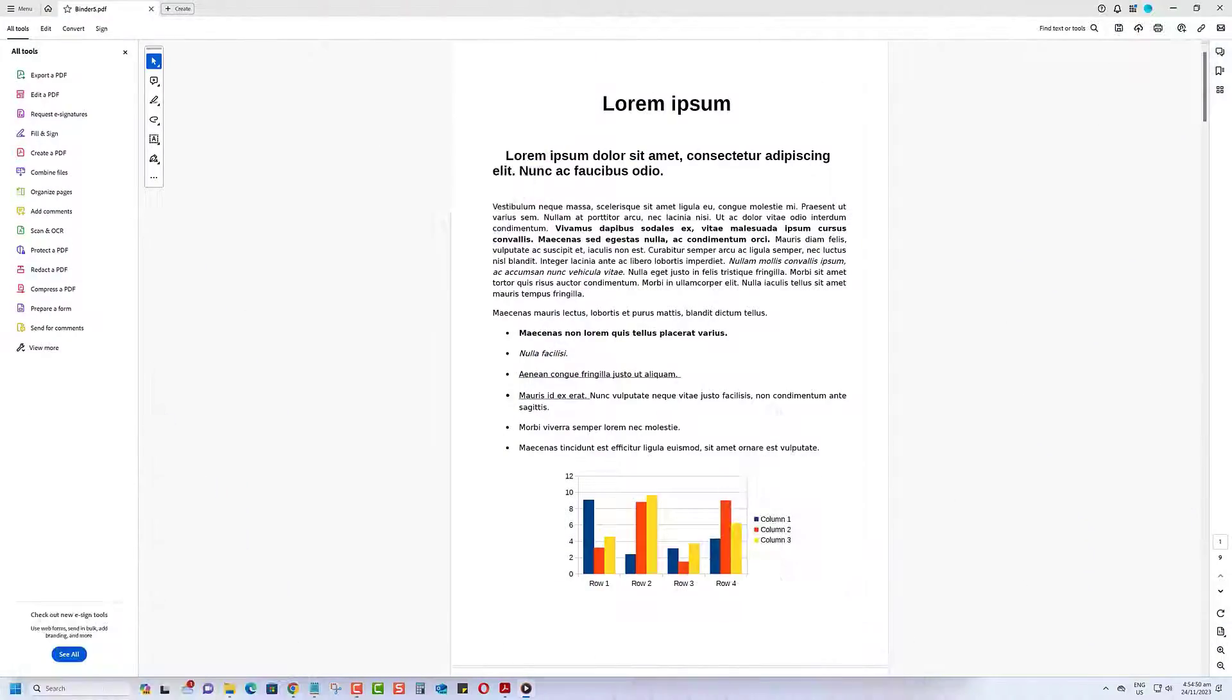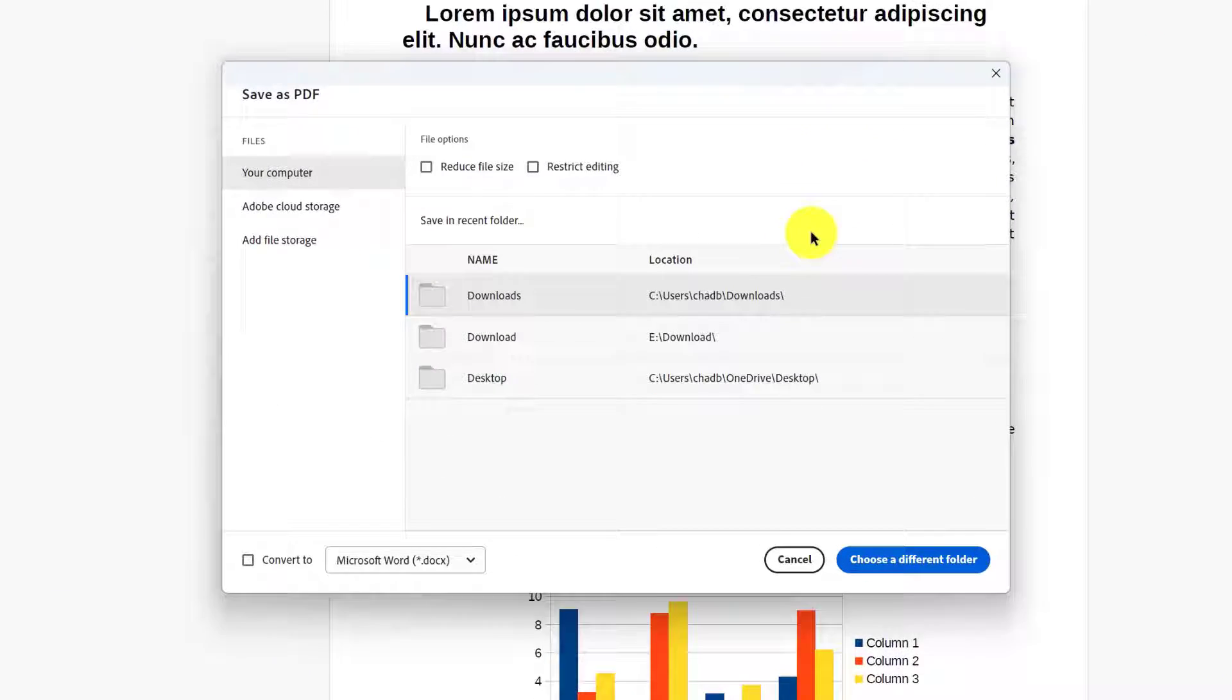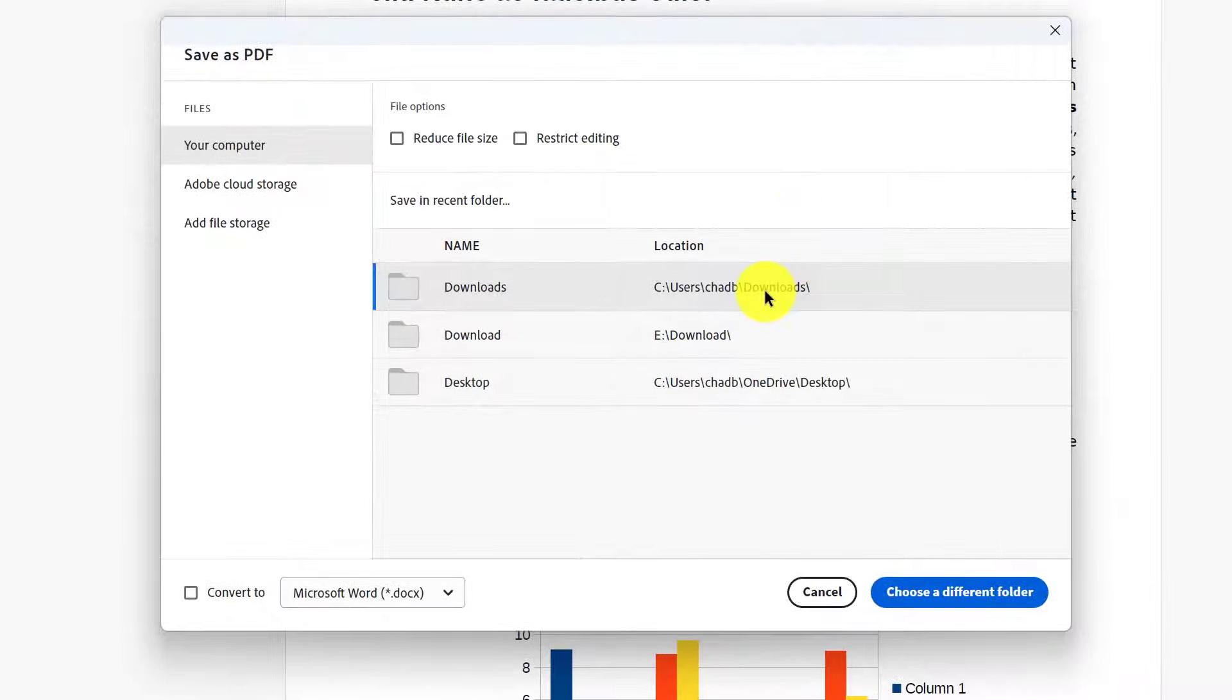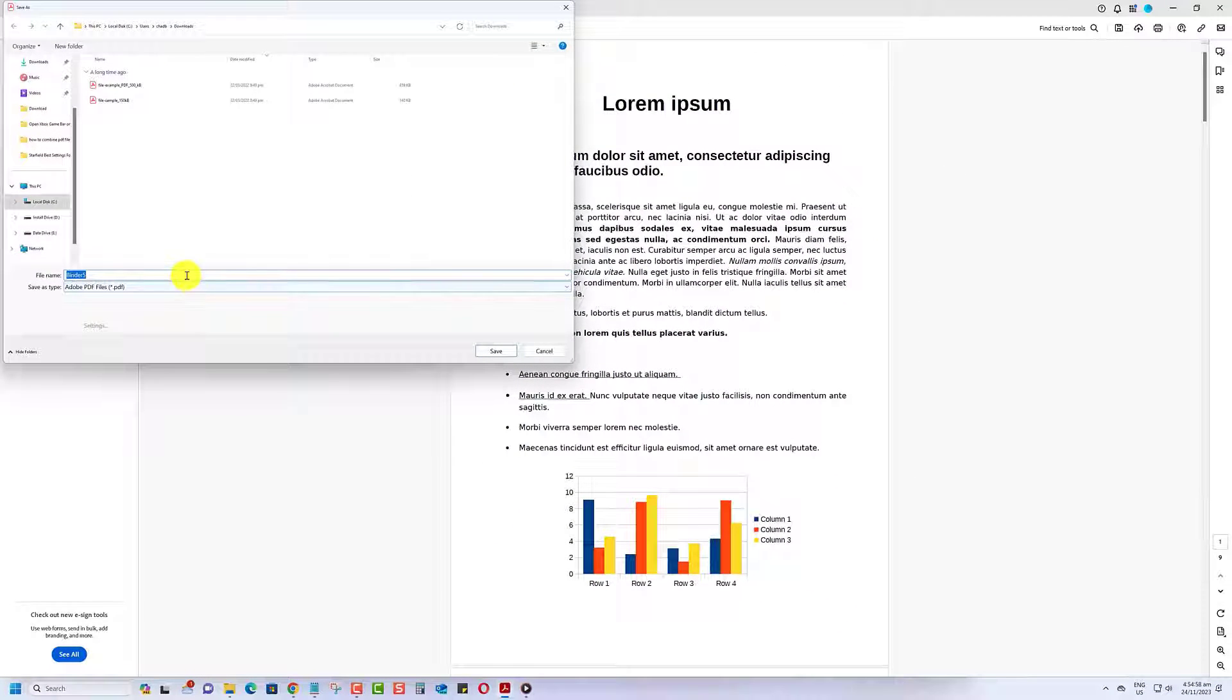Lastly, save your newly combined PDF by clicking the Save icon. Choose the destination on your computer, give it a name, and you're all set.